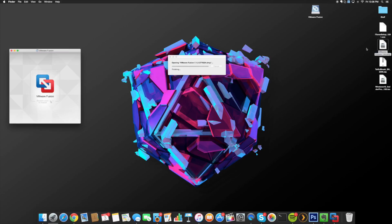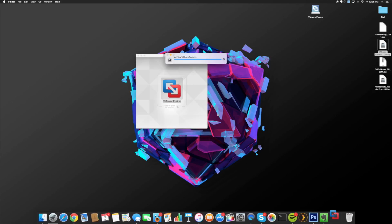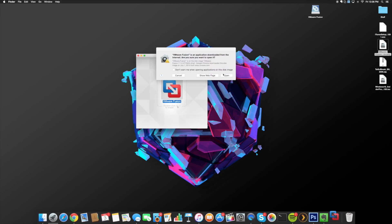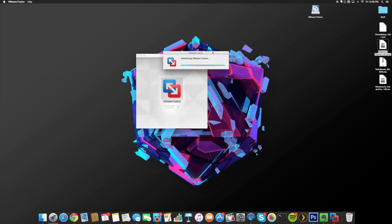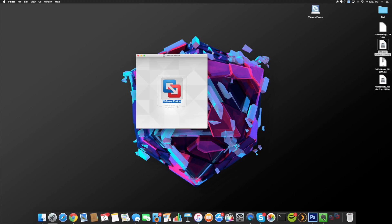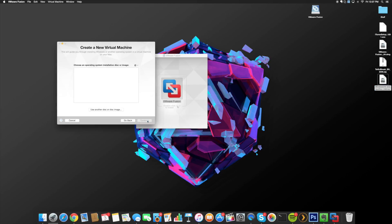Now all we want to do is double-click on VMware and I'll walk you through the install process. Double-click on it and it should go ahead and open up. If you get a pop-up, just go ahead and click Open. If you have an administrator password, go ahead and type it in. It's going to initialize VMware Fusion and walk us through the install. Once you get the next pop-up, select 'Install from a disk or image' because this ISO is actually an image — make sure it's highlighted and click Continue.